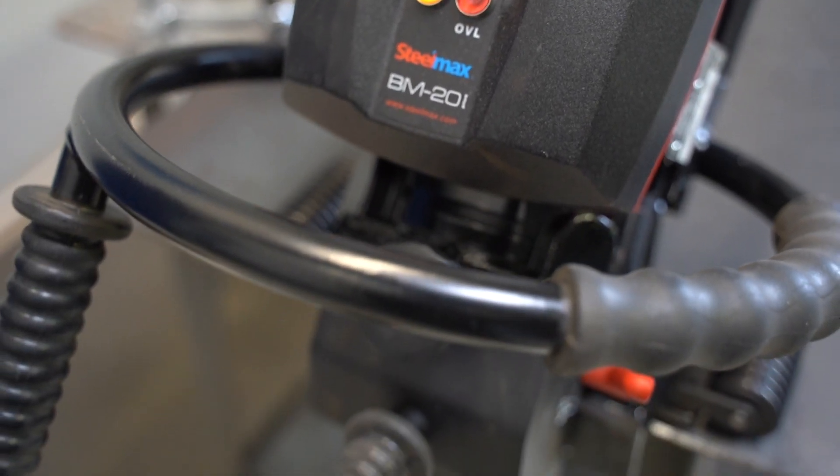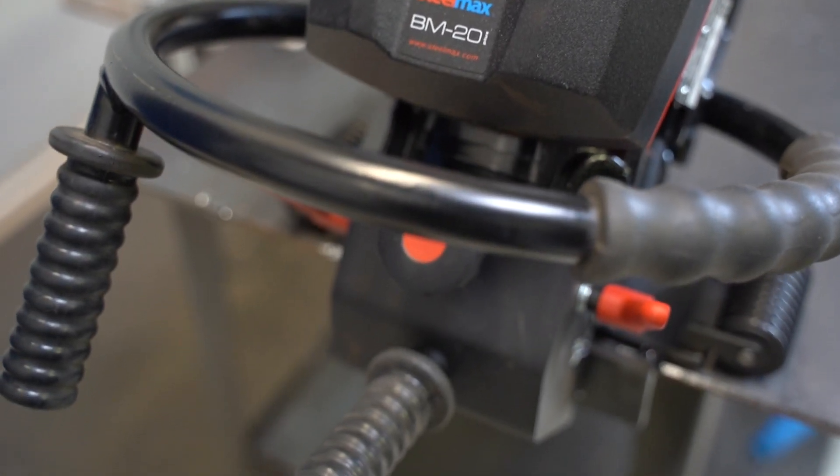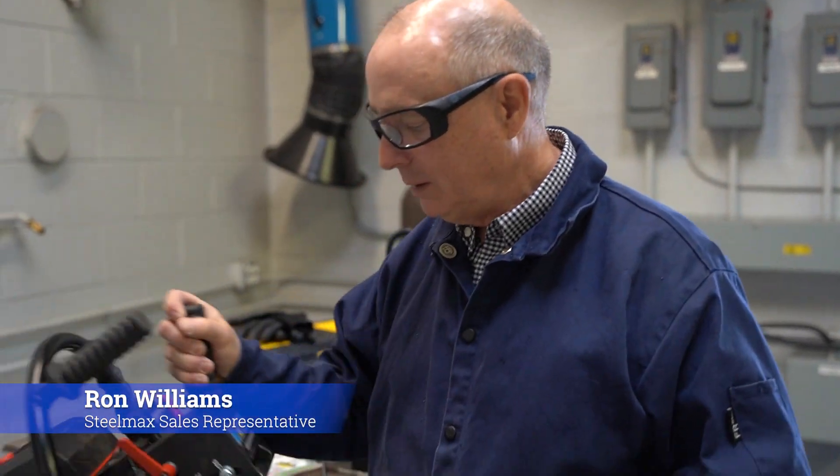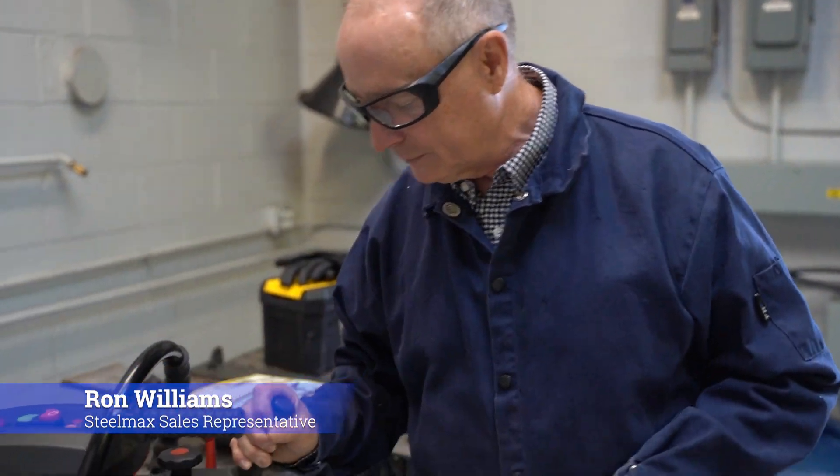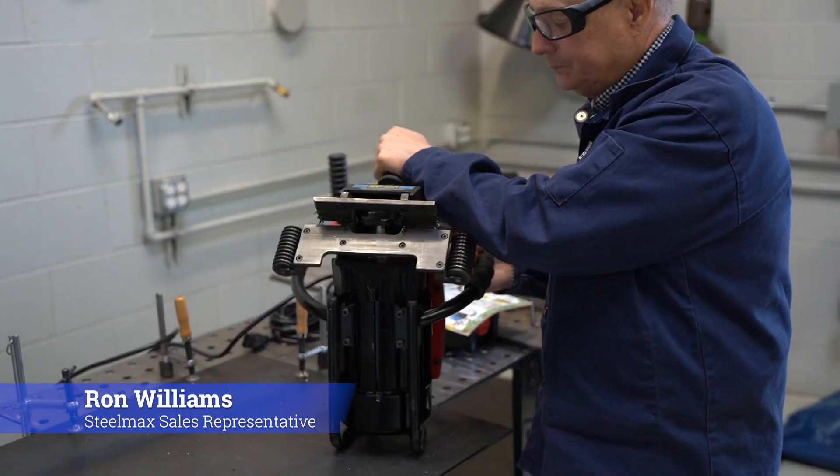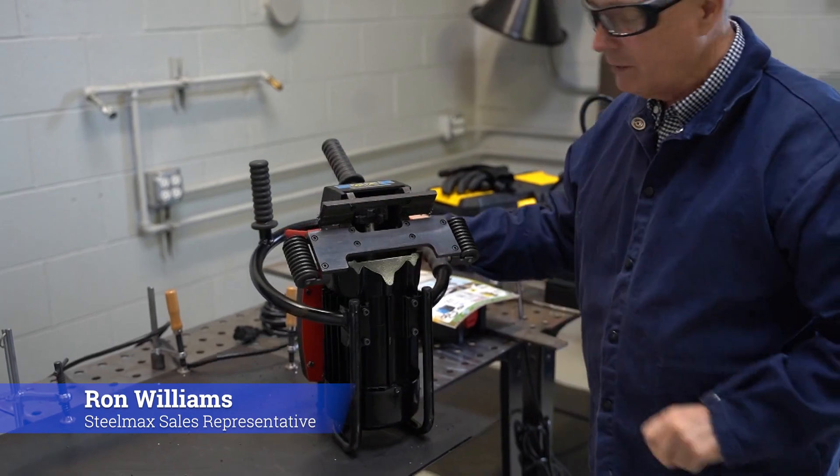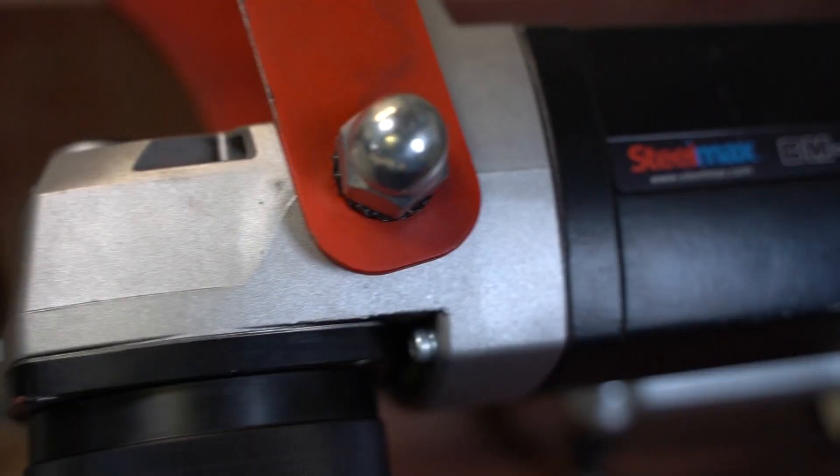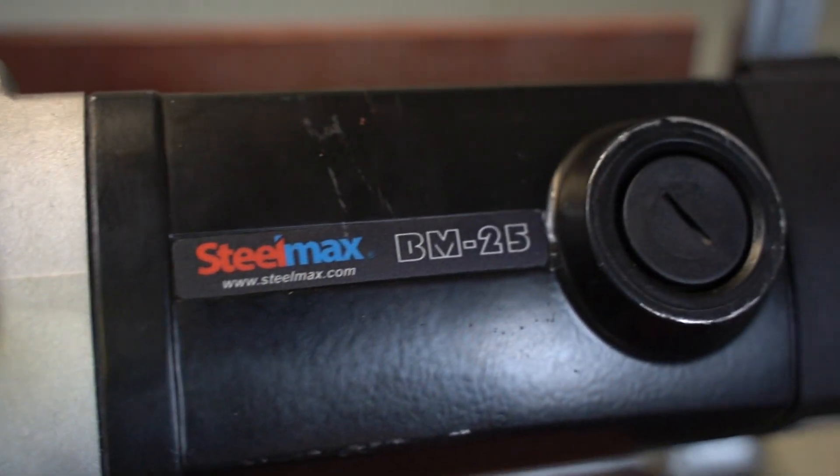So we invited our sales rep, Ron Williams, to stop in and teach us how to operate two of their best-selling portable beveling machines, the BM20 Plus and the BM25.